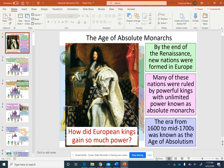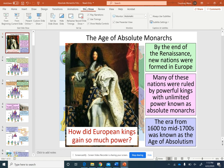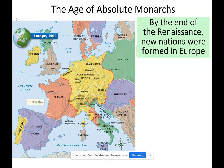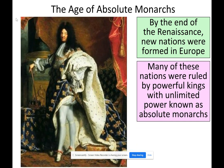By the end of the Renaissance, new nations were being formed in Europe. Many of these nations were ruled by powerful kings with unlimited power. When power is unlimited, it's known as absolute power. In the United States, the president can't do whatever he wants — he is limited by checks and balances and separation of powers. In this age of absolute monarchs, there was no such thing as telling the king he can't do something. They had the most power — absolute power.